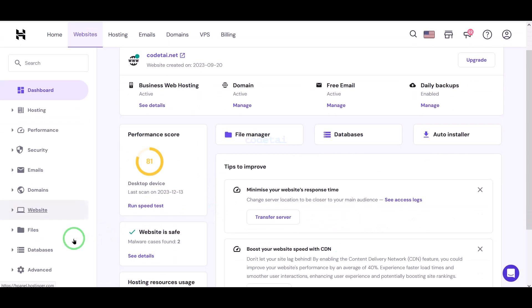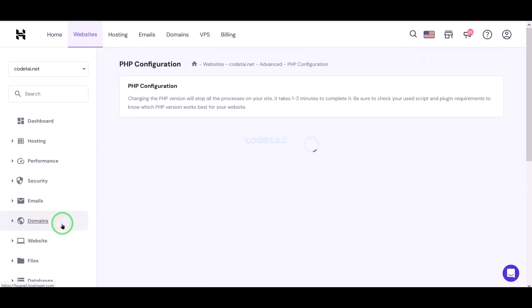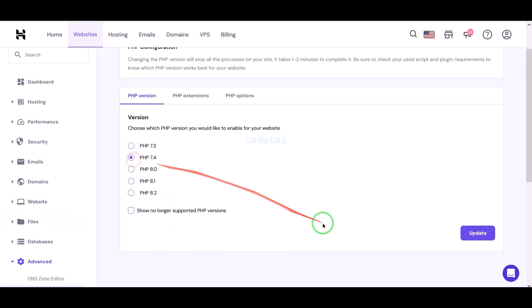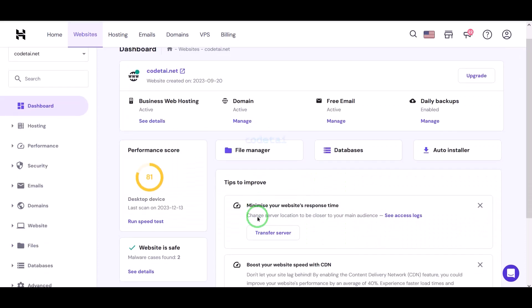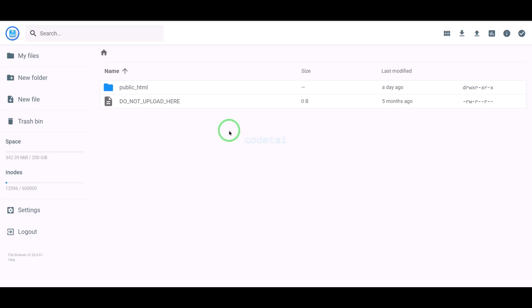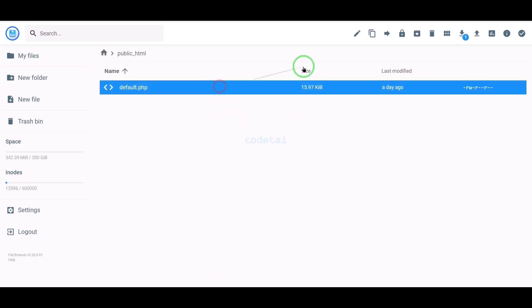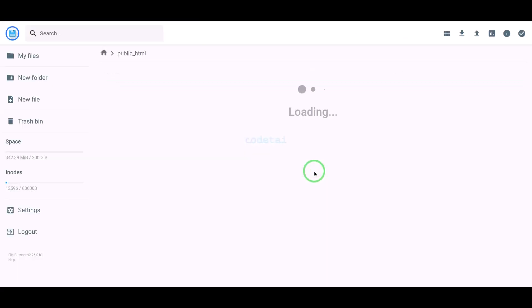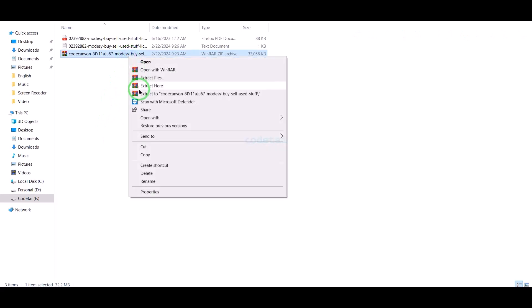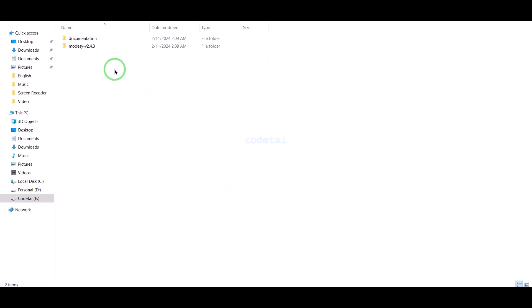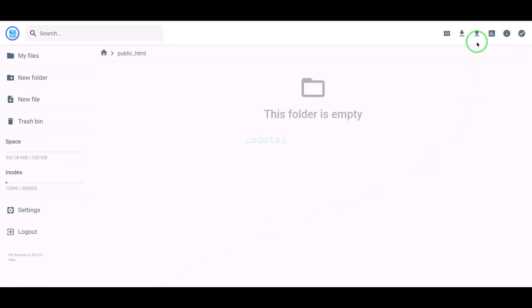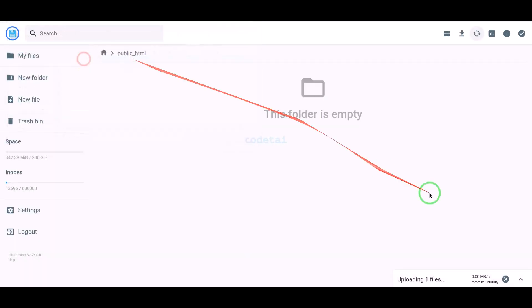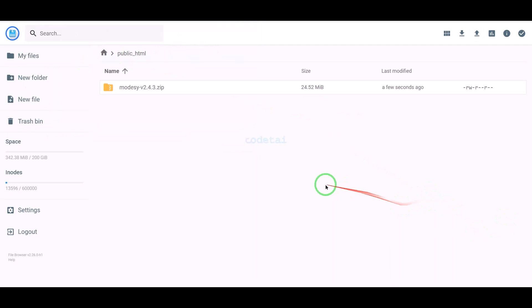Now we will change the PHP version of the hosting panel. We will select PHP 7.4 version as per the source code documentation. Then we will go to the file manager to upload the source code. We need to extract the source code zip file, convert the folder into a zip file, and then upload this zip file to the hosting panel. Our zip file upload is complete.